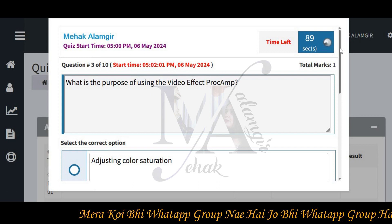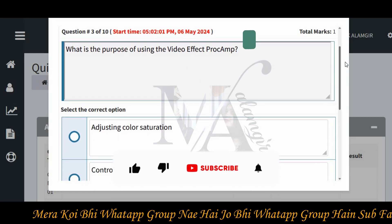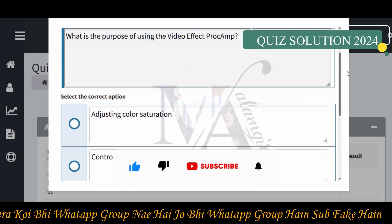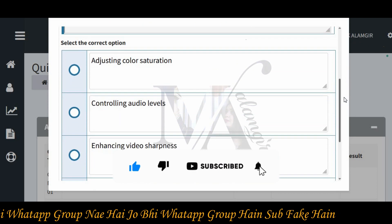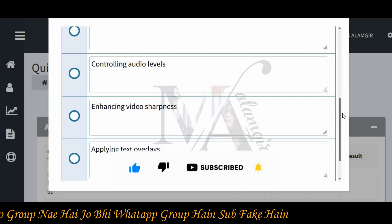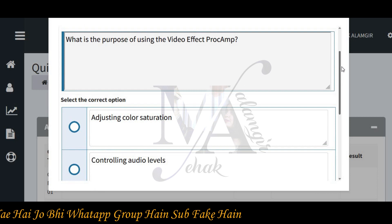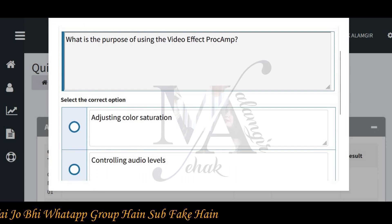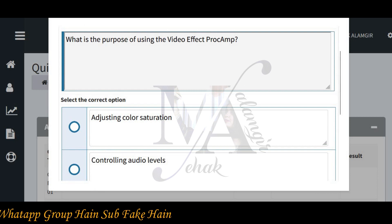What is the purpose of using the video? Options include adjusting color, controlling audio level, enhancing video shot, and applying text overlay — like Premiere Pro and After Effects. The correct answer uses the total effect.